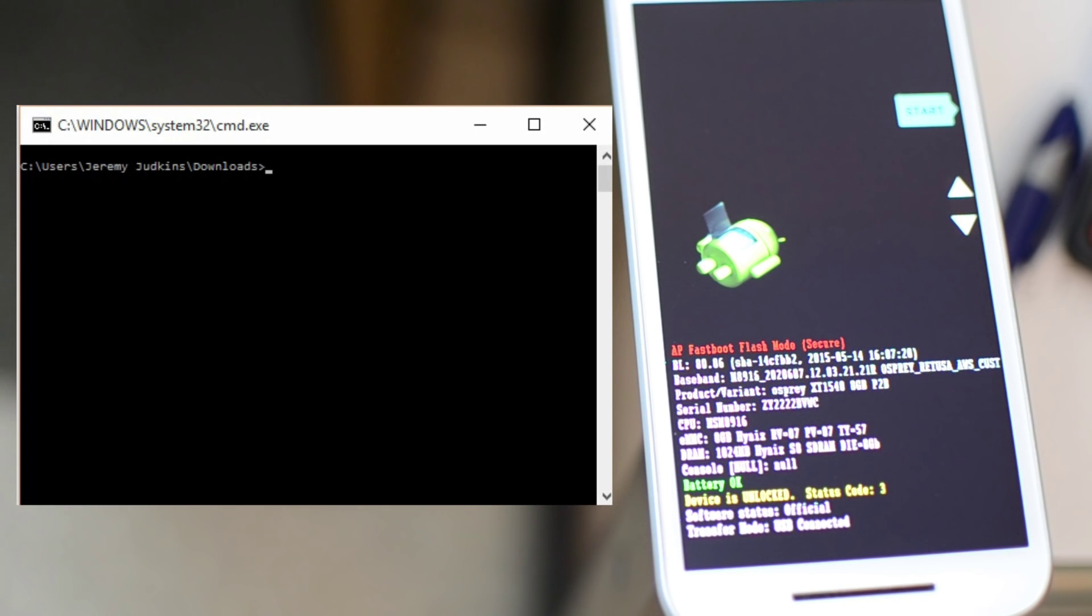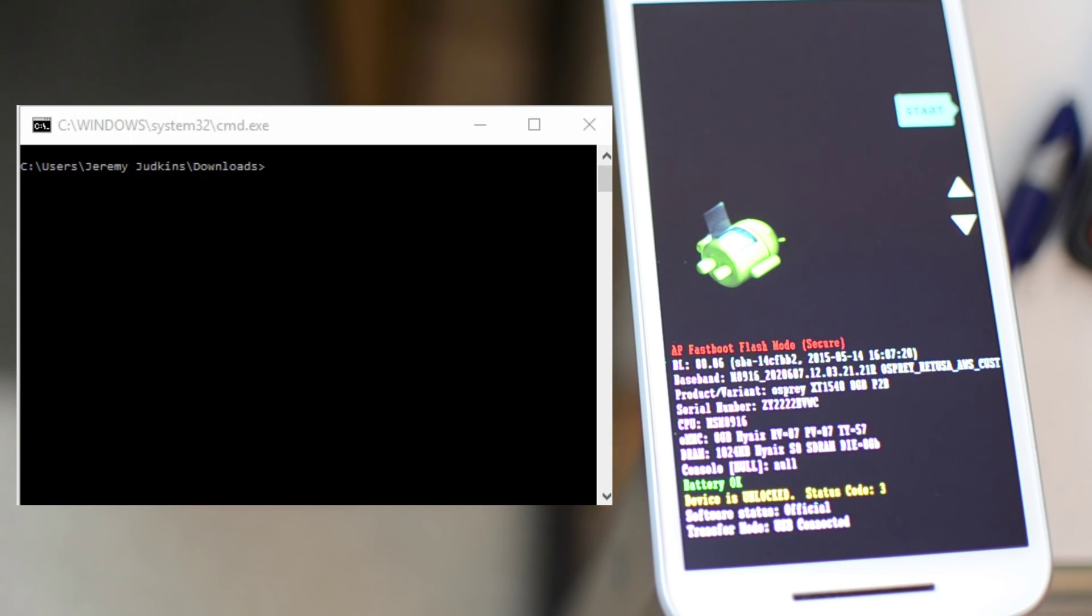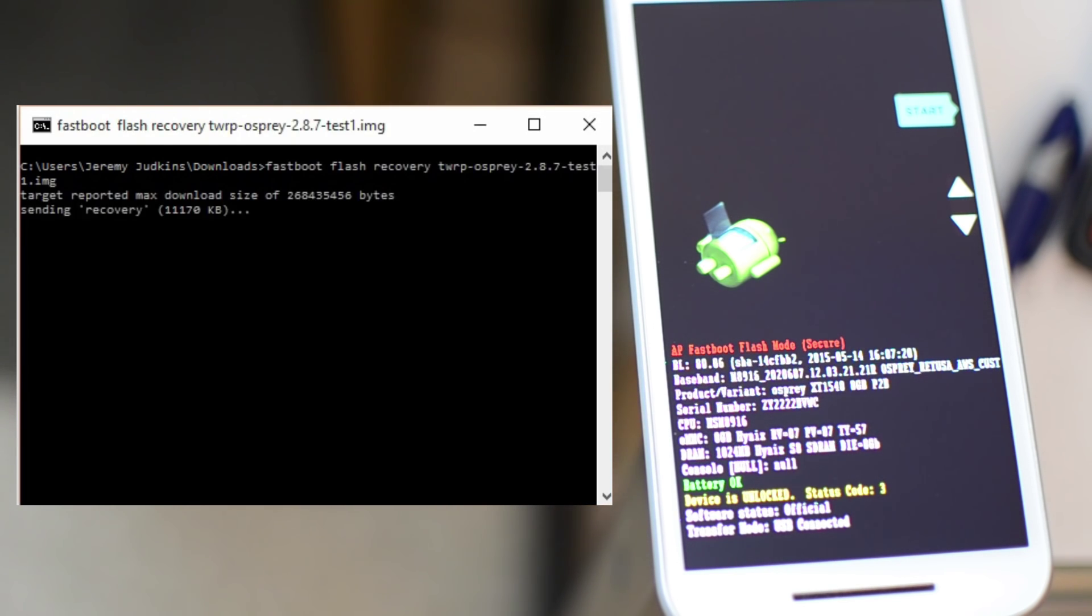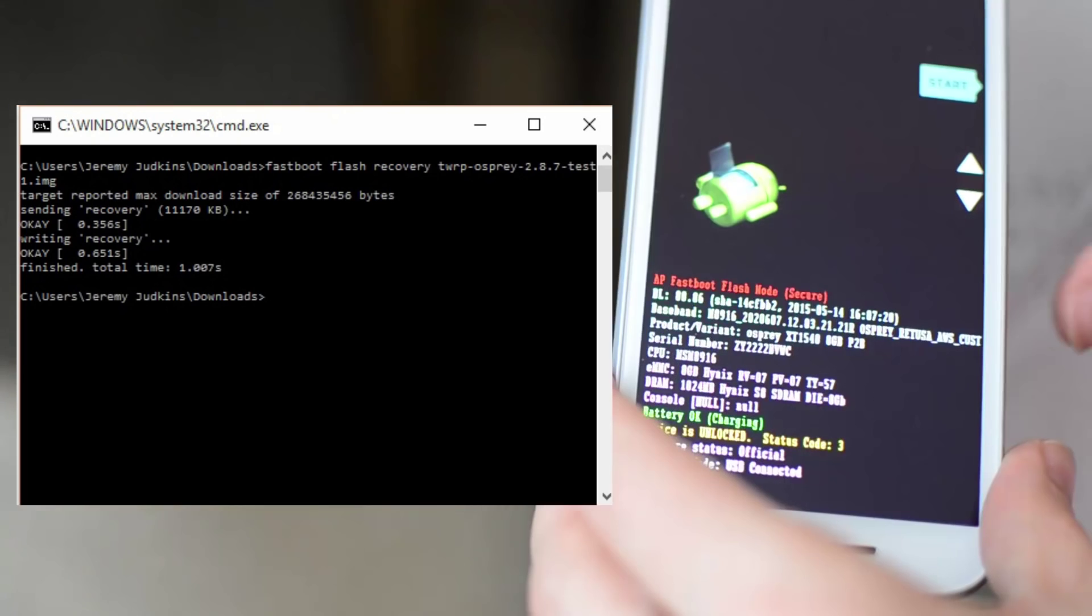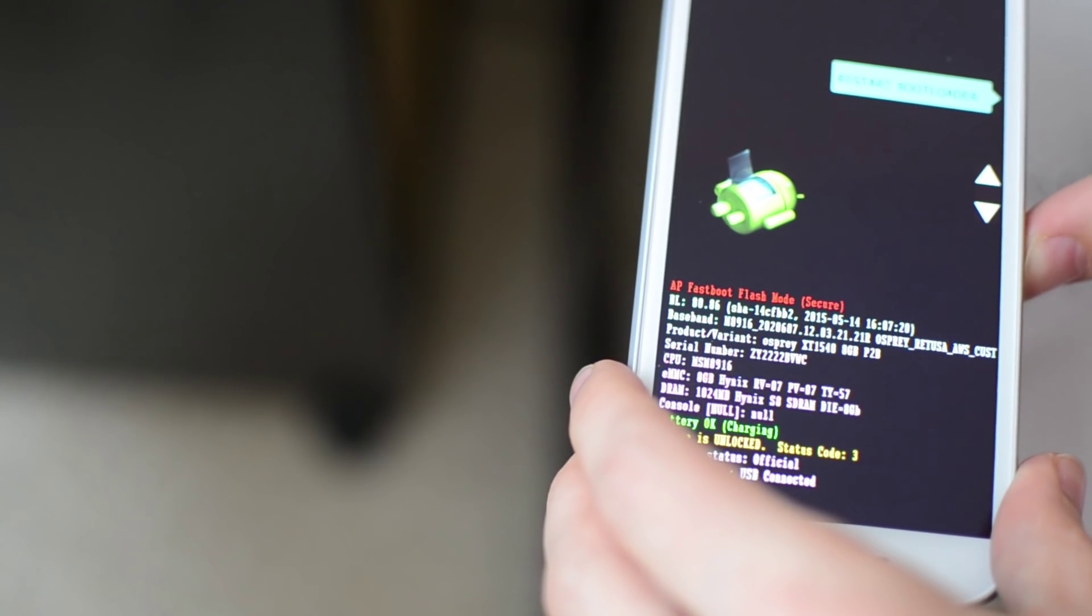Wherever you downloaded the recovery, you want to shift and right click and do open command window here. And paste this string, fastboot flash recovery TWRP. Just that whole thing. I'll have that in the description.